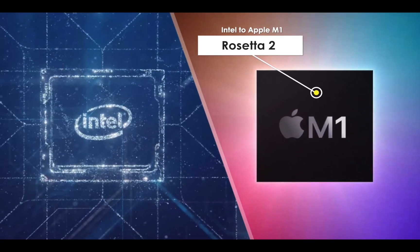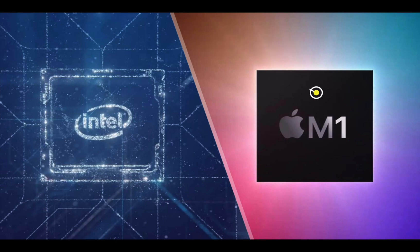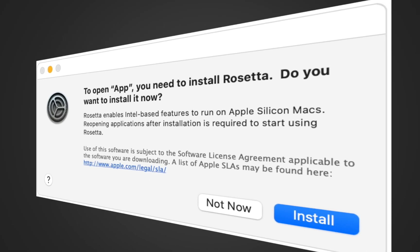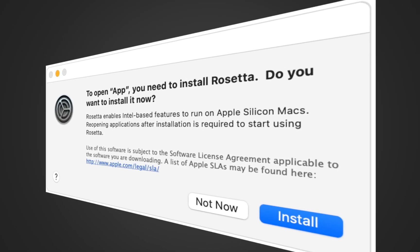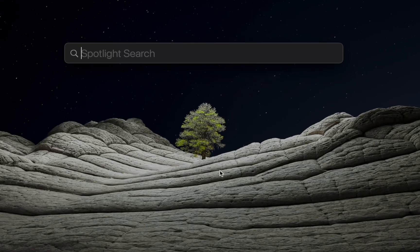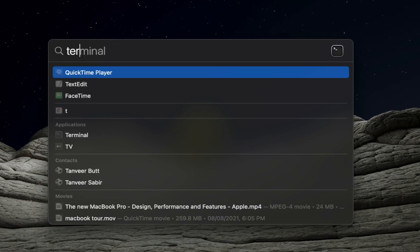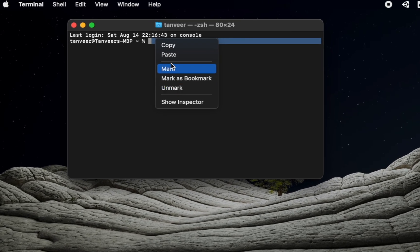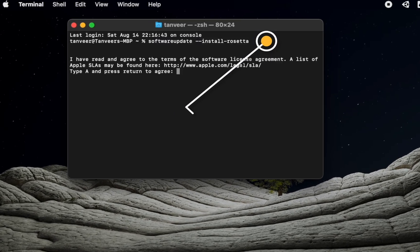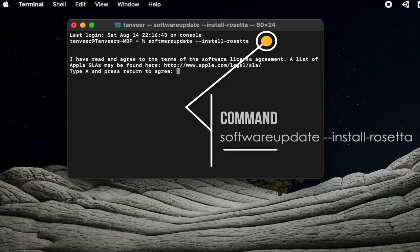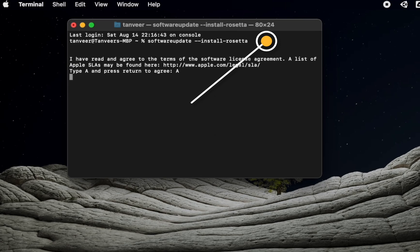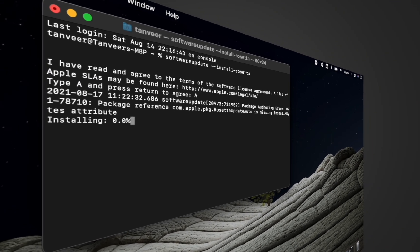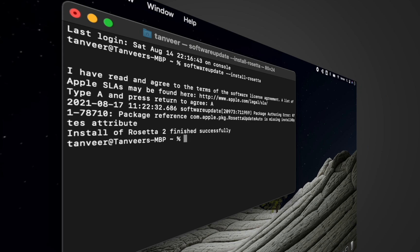When you install an Intel-based application, it will automatically ask you to install Rosetta 2. But if you want to install it manually, open the terminal and type the command: software update install Rosetta. Then type A and press Return, and you will see a message saying finished successfully.